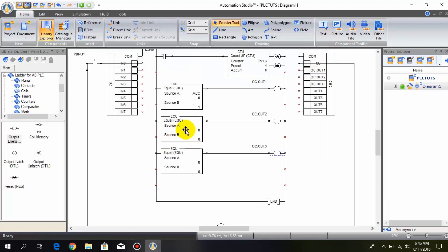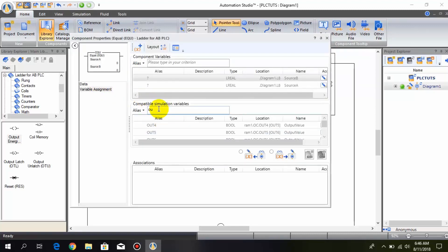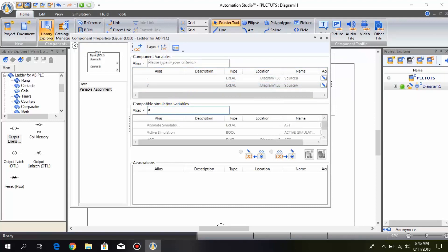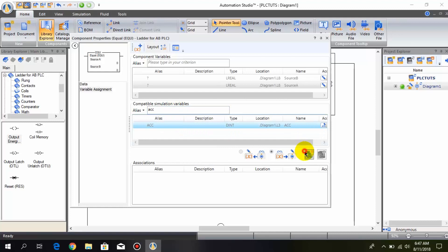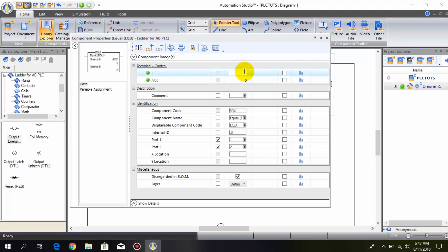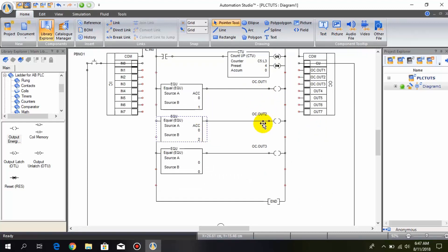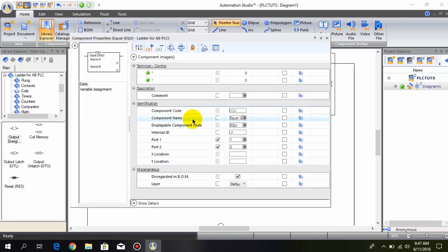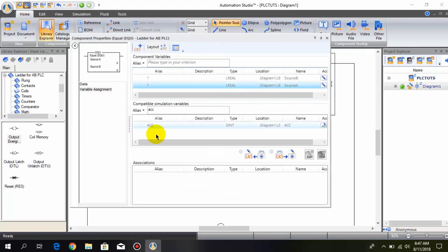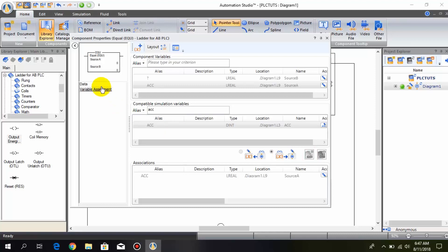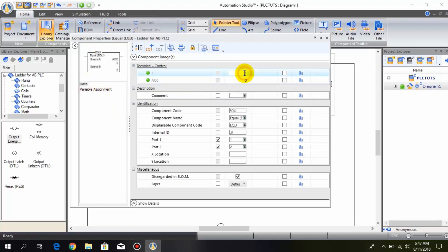Now let's configure this comparator: connect source A with the ACC bit, go to data, and replace 0 with 2 — so when it counts 2, this output is turned on. And finally, for the last comparator, connect source A with the ACC bit and replace the 0 with 3.